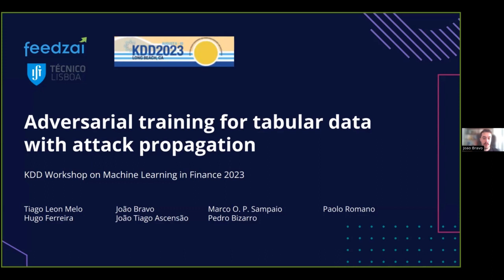My name is João Bravo and I'm here today to present our project on adversarial training for tabular data. This was carried out by Tiago Melo during his master's thesis internship at FIDSA in partnership with Instituto Superior Técnico, and it was presented at the KDD workshop on machine learning in finance in 2023 by our colleague Sergio Jesus.